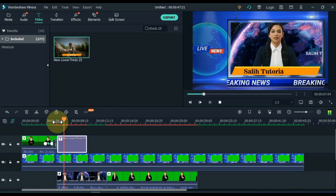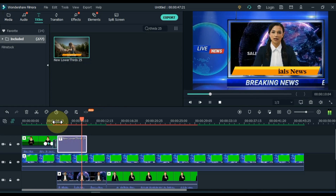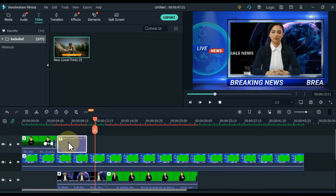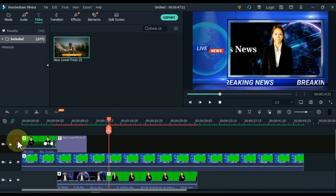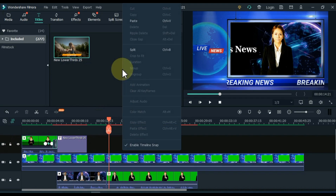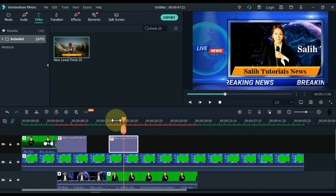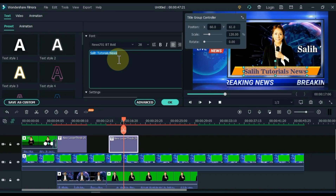Hi, my name is Robin Meady. Welcome to Solly Tutorials News. If you need another title, copy that title and paste it forward. Double-click on the title and edit whatever you want to write there.